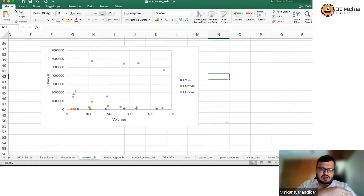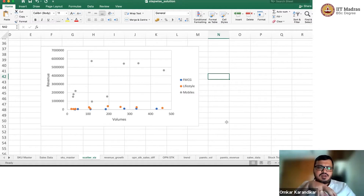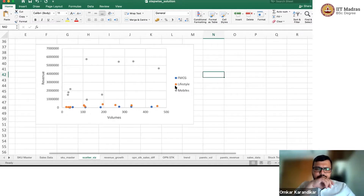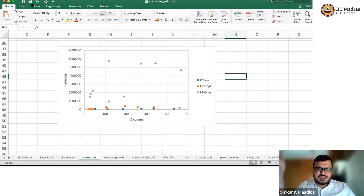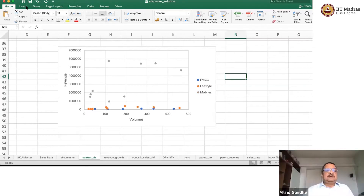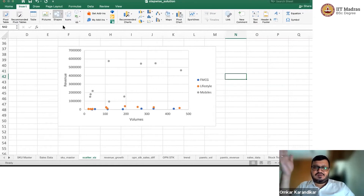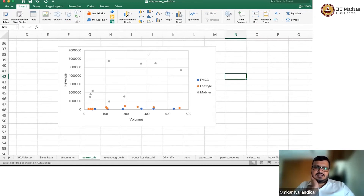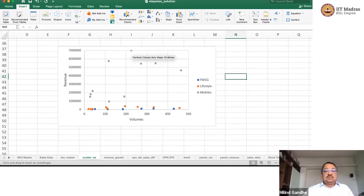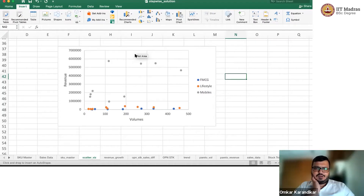Let's draw a couple of lines. Let's start with a vertical line somewhere between 200 and 300 volume. This will identify the SKUs which are moving fast. Let's say anything above 250 is what we'll call a fast-moving SKU.